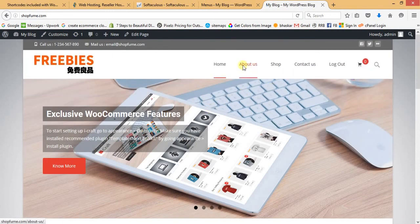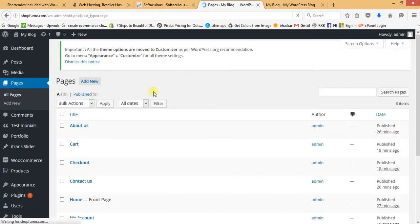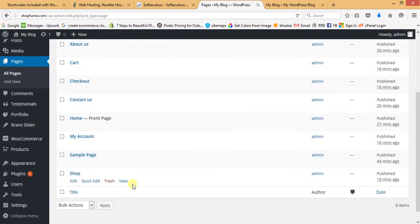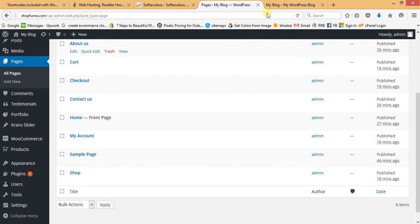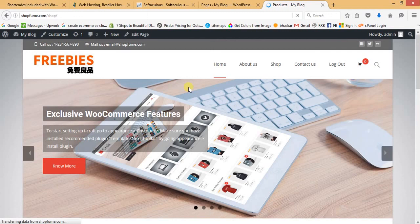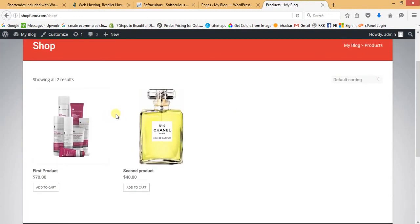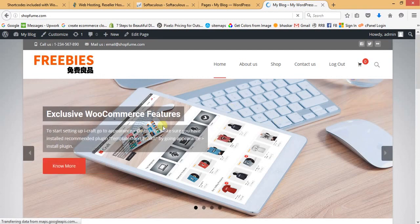Refresh the home page — now you can see Home, About Us, Shop, and Contact Us in the navigation. By default, when you install WooCommerce, it automatically creates four important pages: Cart, Checkout, My Account, and Shop. Never delete any of these four pages as they are the core pages of the WooCommerce plugin. On the Shop page, all available products are displayed.